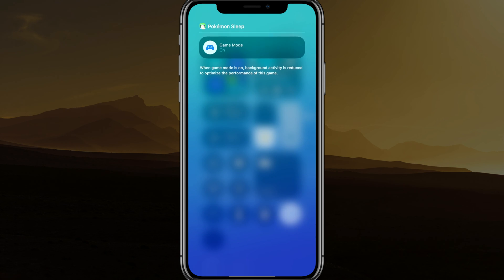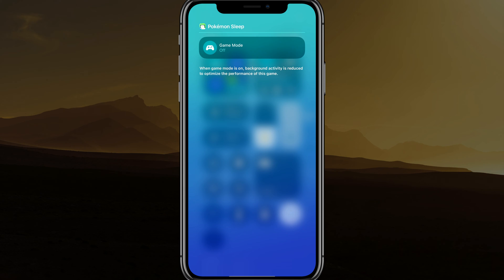If you tap on game mode there, you'll have the option to just tap on game mode and turn it off or on.